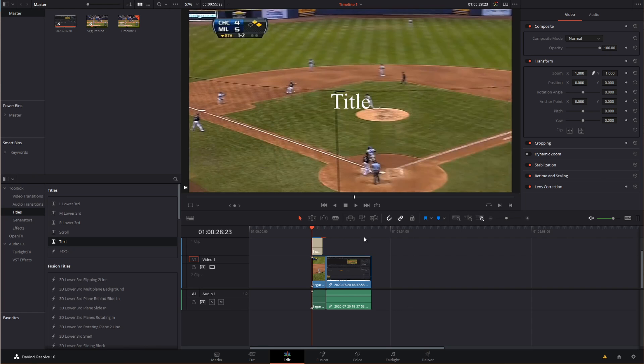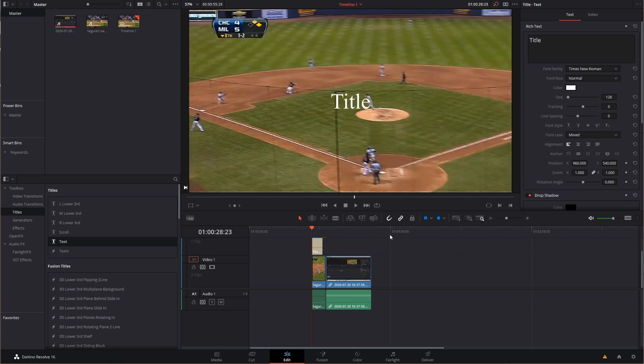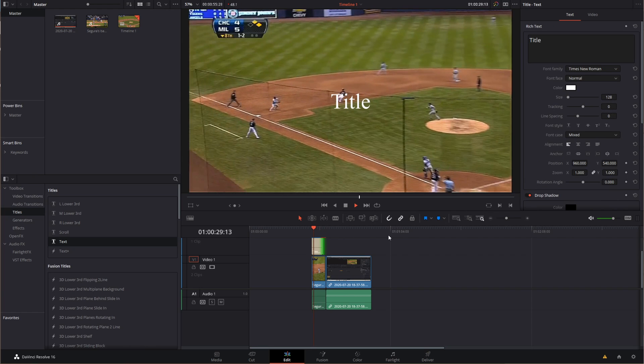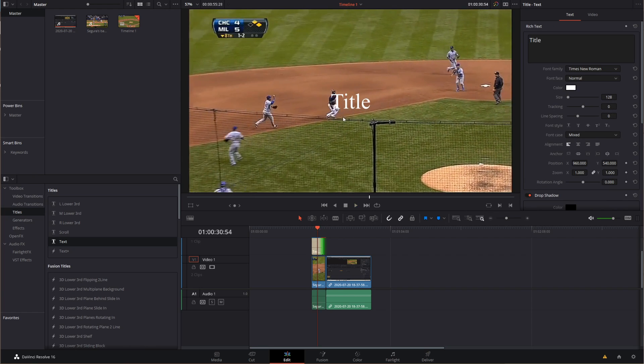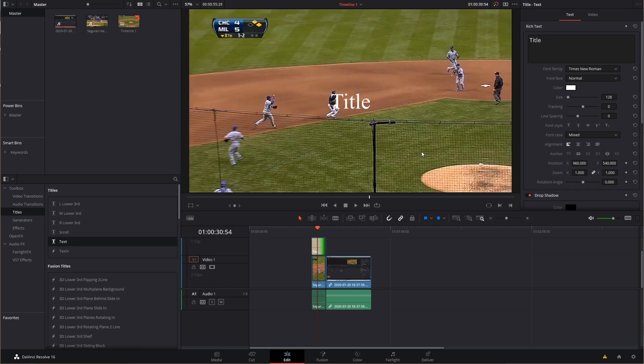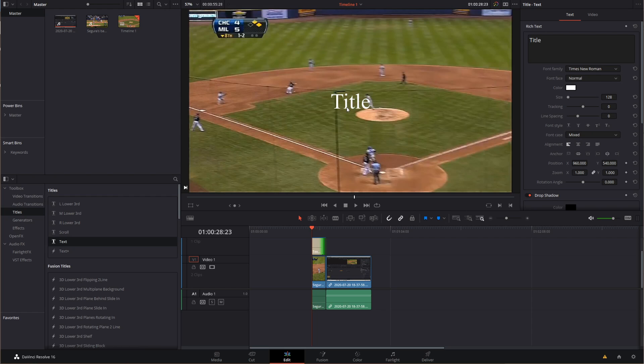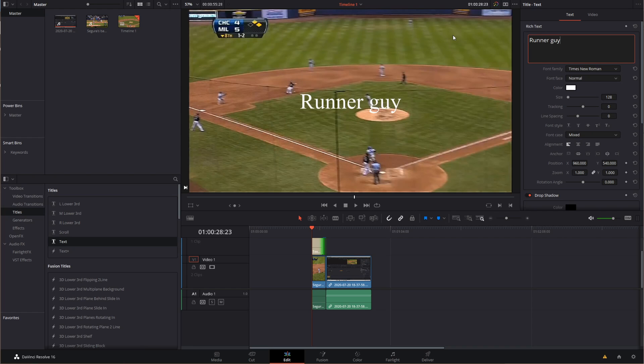So I've got a title sitting here. And what I really want to do is be able to stick it to this person. Now, I could use a tracker and use a match move and get it working like I've got in the other tutorial linked above. Or what I can do pretty simply is just, hey, take the title, make it say what I want. Runner guy. And we will shrink it down a little bit because it's kind of big. There we go.